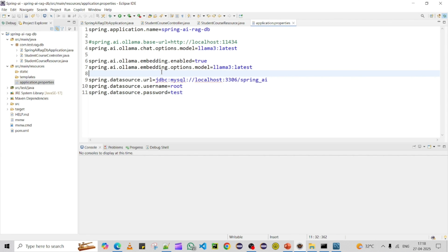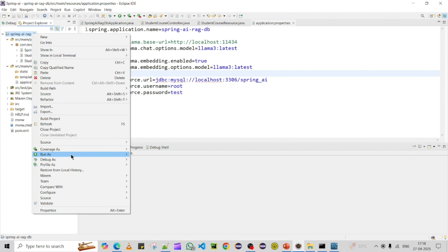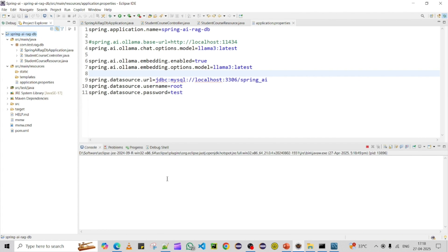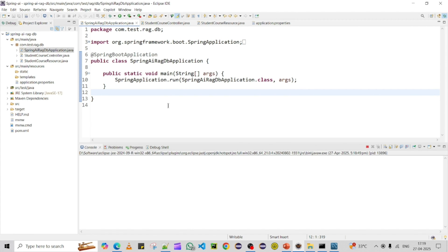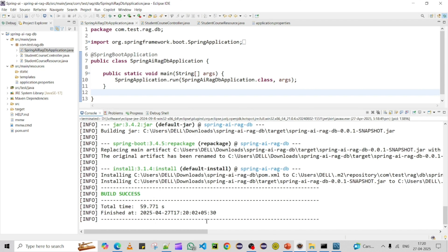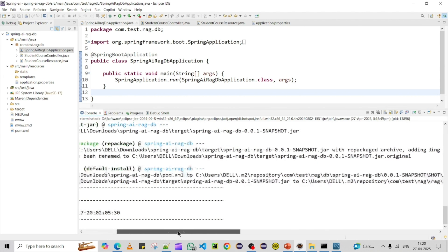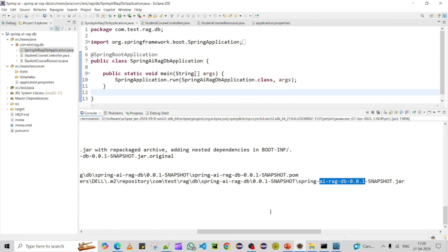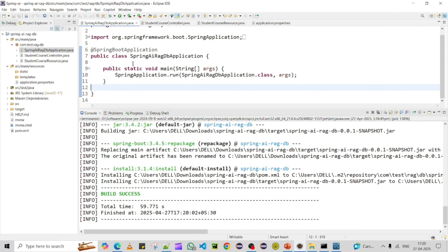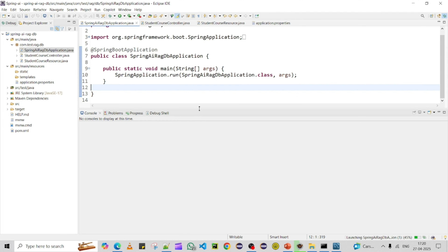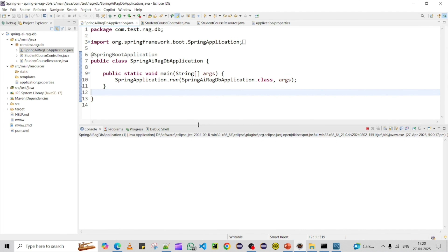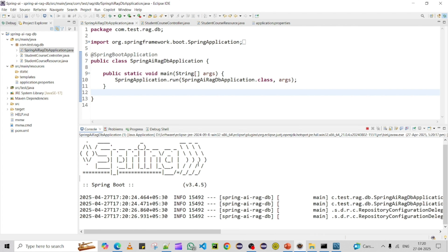The configuration is ready and we are good to test. Let me run a Maven install to download all the dependencies. Once done, we can run the project and test it by passing some queries and checking the answers. The build is successful with no issues — the snapshot JAR is created. Now let me run the Spring Boot main application.